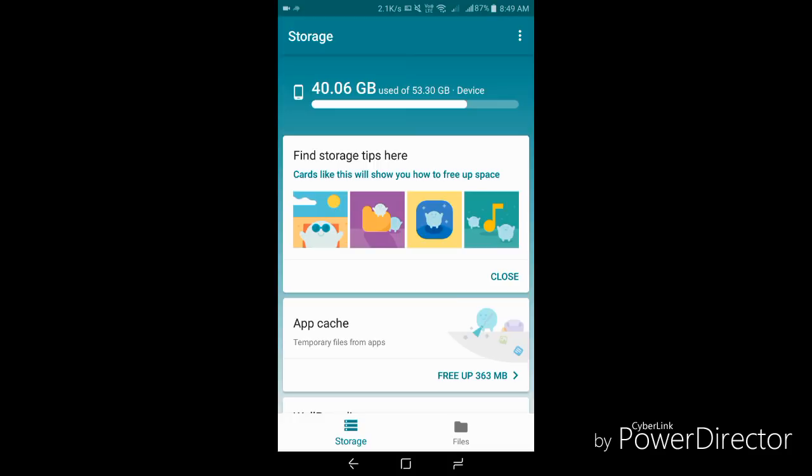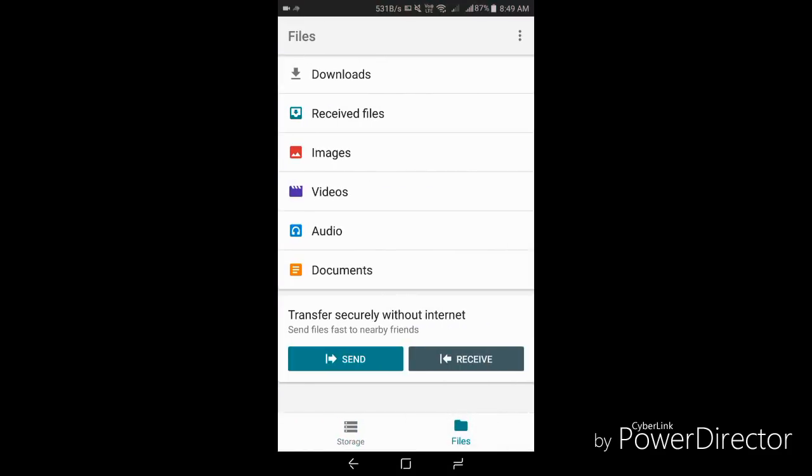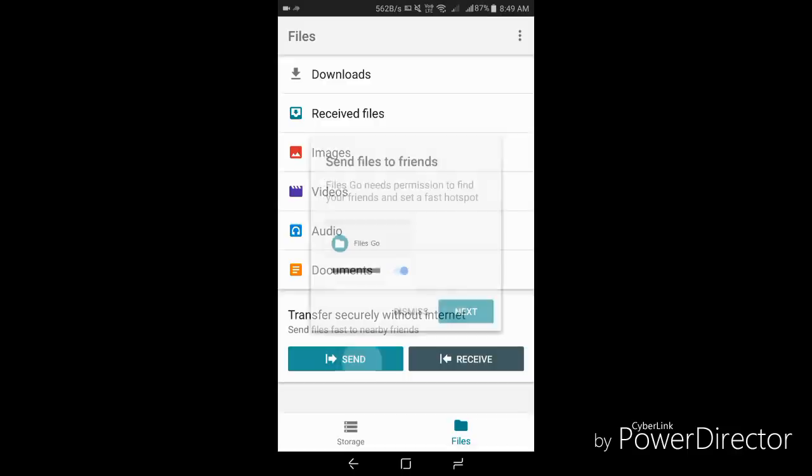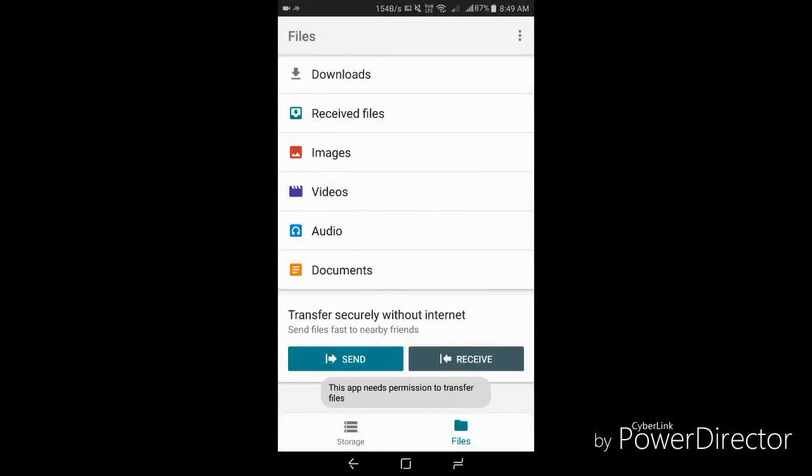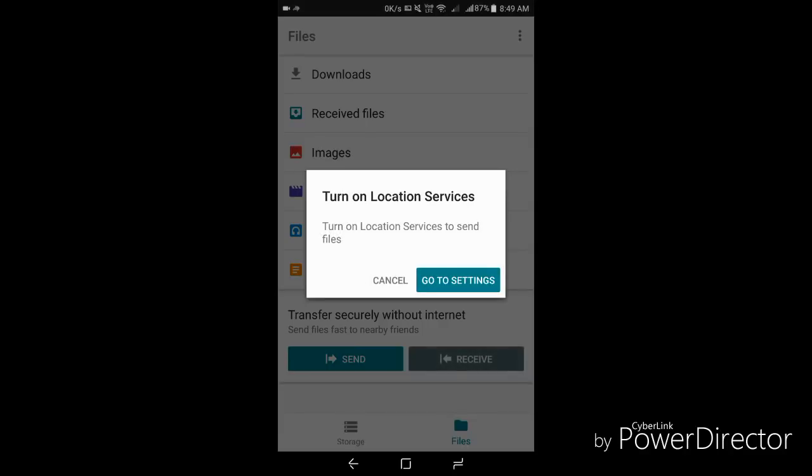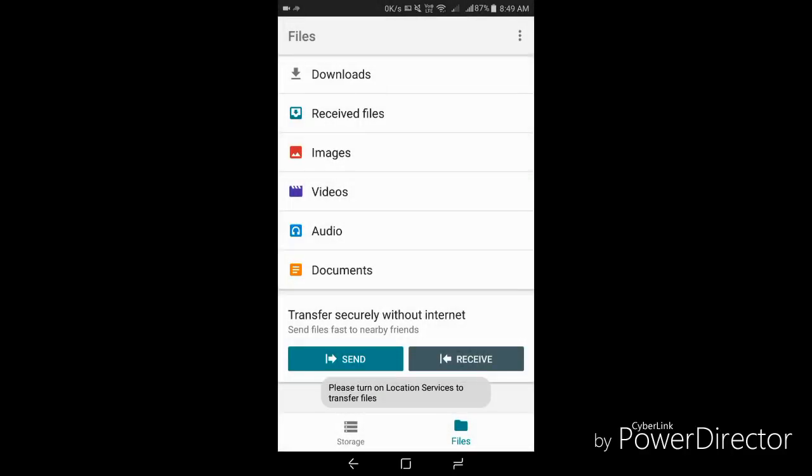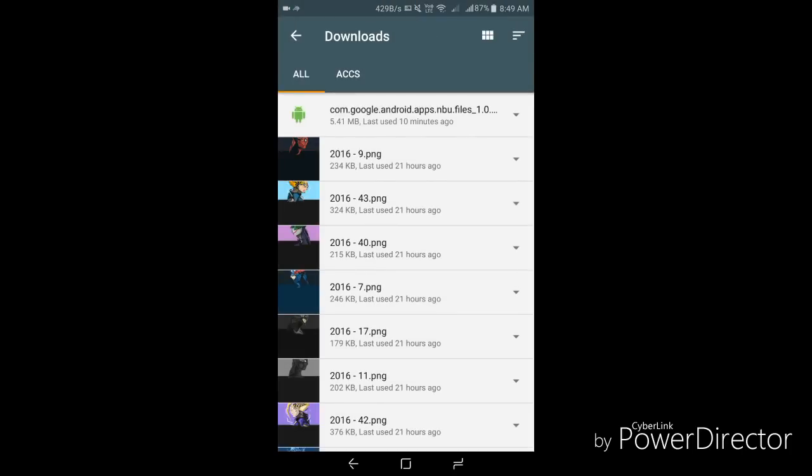So go to files and here first of all you can see the send and receive option. That means from now we will not be needing Xender or ShareIt anymore. We can simply use this. I'm going to show you another tip. You can see here downloads.